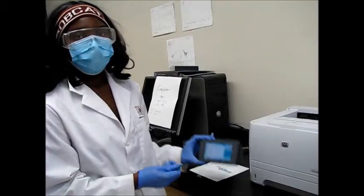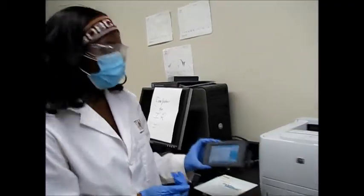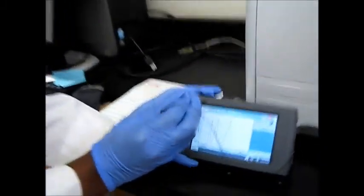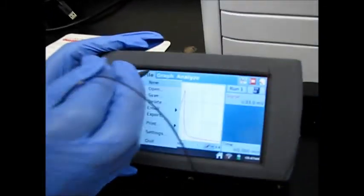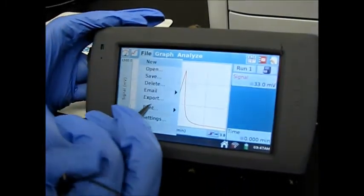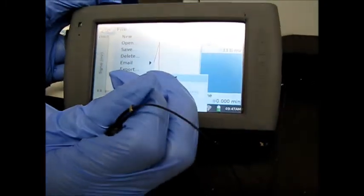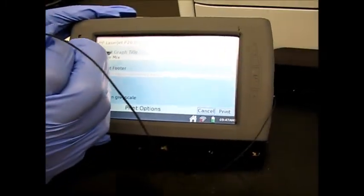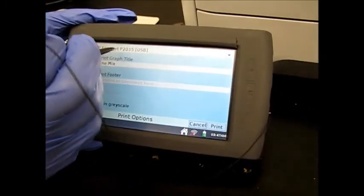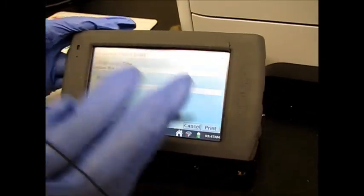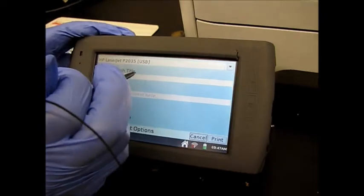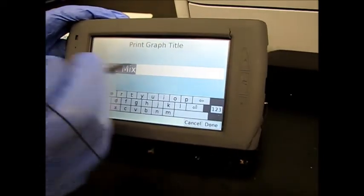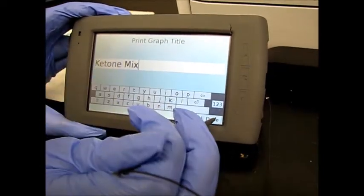So now we're ready to print. So here I'm going to go to file and I'm going to press print graph. And then I'm going to, that's the correct one, I'm going to label it the ketone mix.